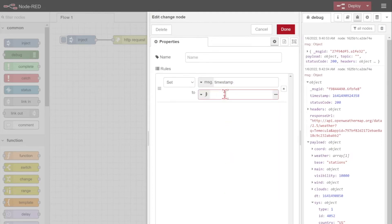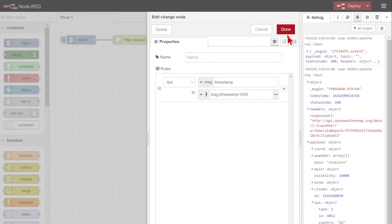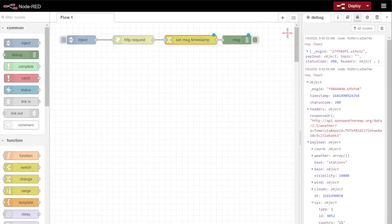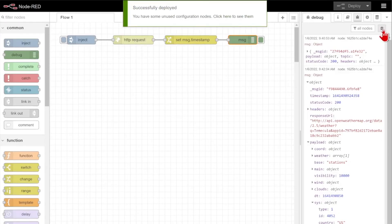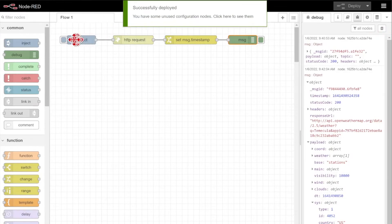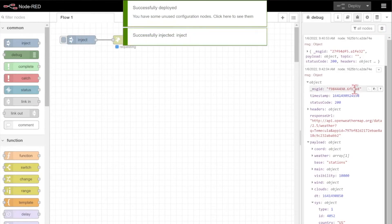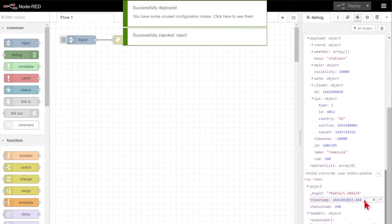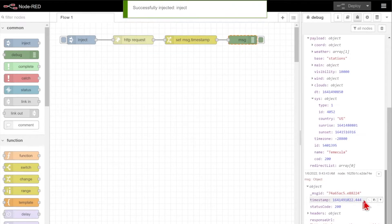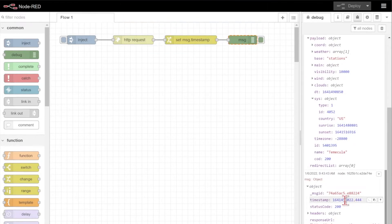I'll do this really quickly to show you what it looks like, and then we'll come back and make another quick change. I'll click done, deploy the flow, and we can inject one more time.